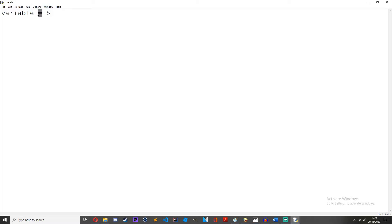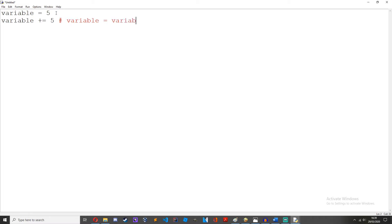So variable equals 5. Now this right here, that's an assignment operator. The next assignment operator we can also use is variable plus equals 5, which is the same as variable equals variable plus 5. It's just a short way of saying it — a way to mix an arithmetic operator with an equal sign.